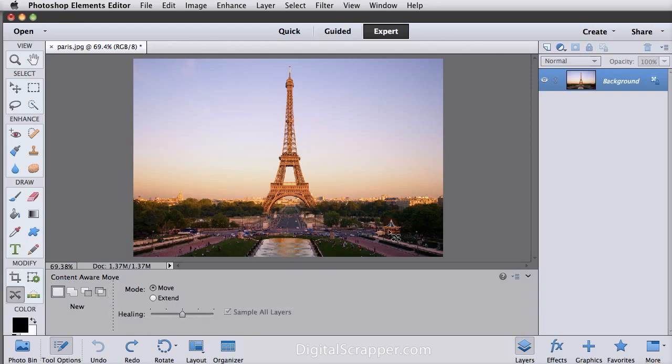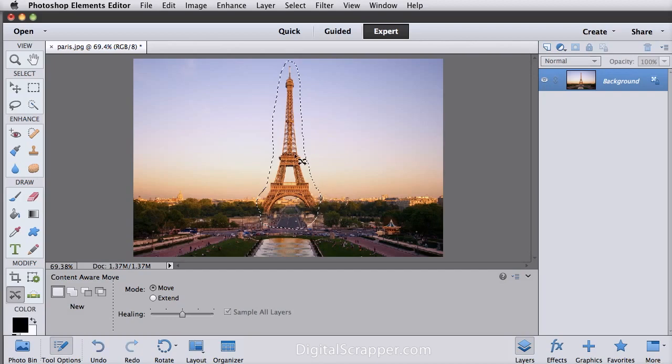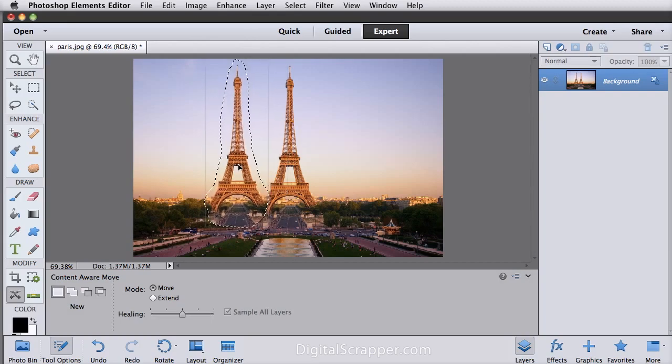The Content Aware Move tool moves objects in your photo to a new location. So with this tool, check Move for the mode and then draw loose selection around the object. And you don't have to be too careful with this just so you get around it. So let's say we want to move this part over to another spot in our photo. Click inside and drag it to the new spot.